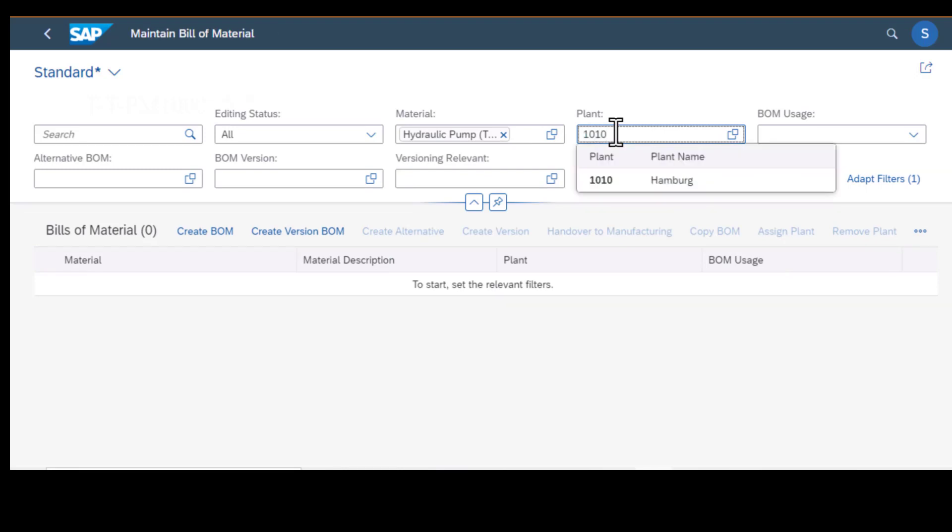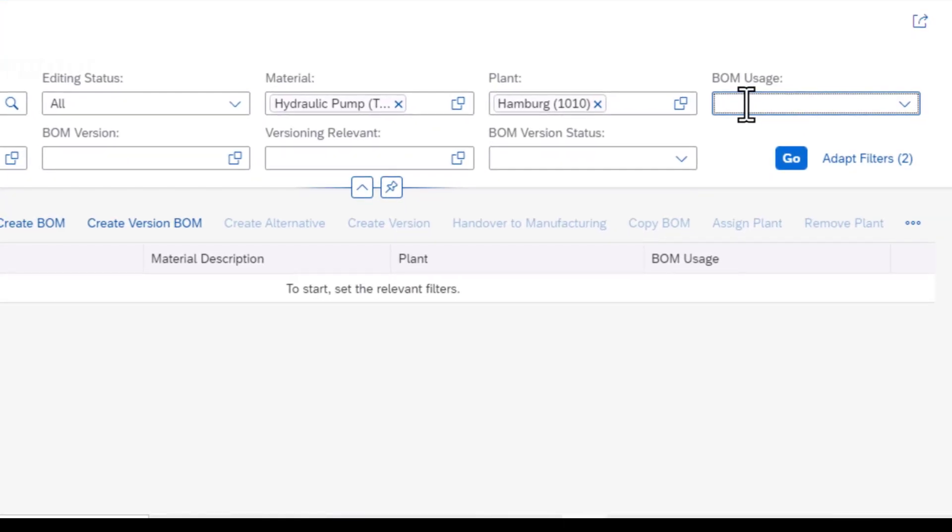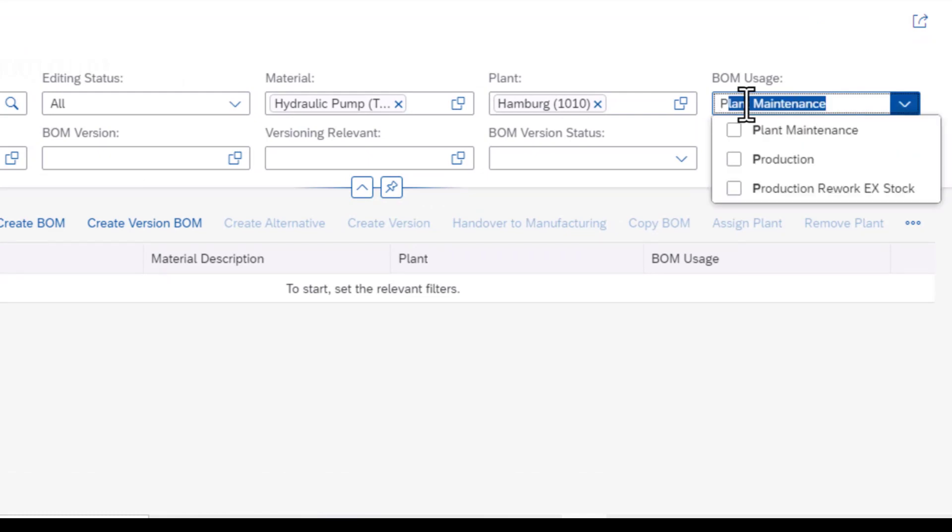That is where your material BOM is installed. After selecting the plant you need to select the BOM usage. Where within that plant is your BOM being used? It could be in plant maintenance, production, or even production rework. Once that is selected, you execute and now you have the information for your bill of materials.